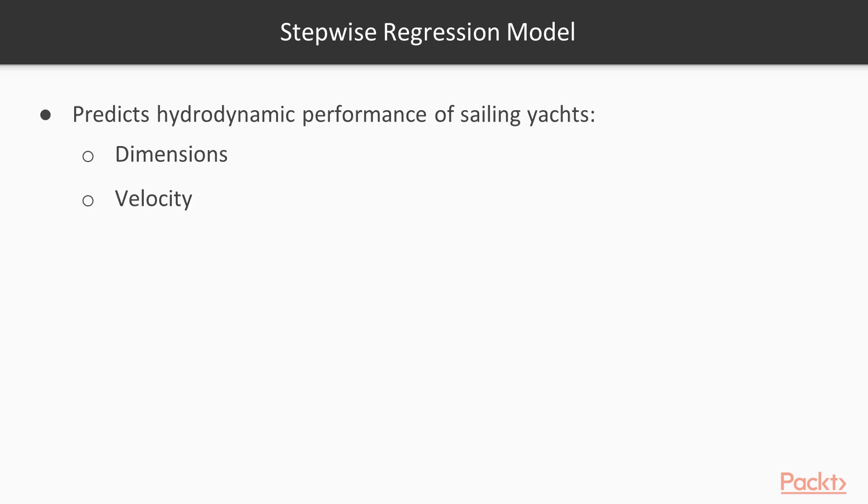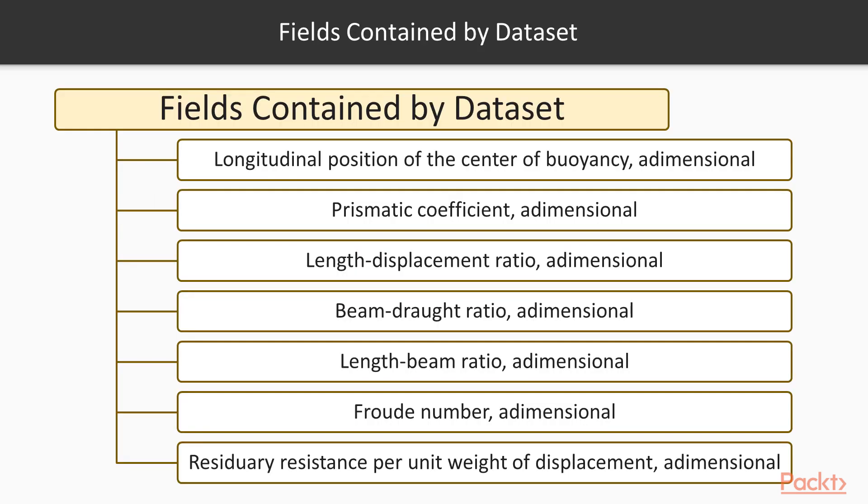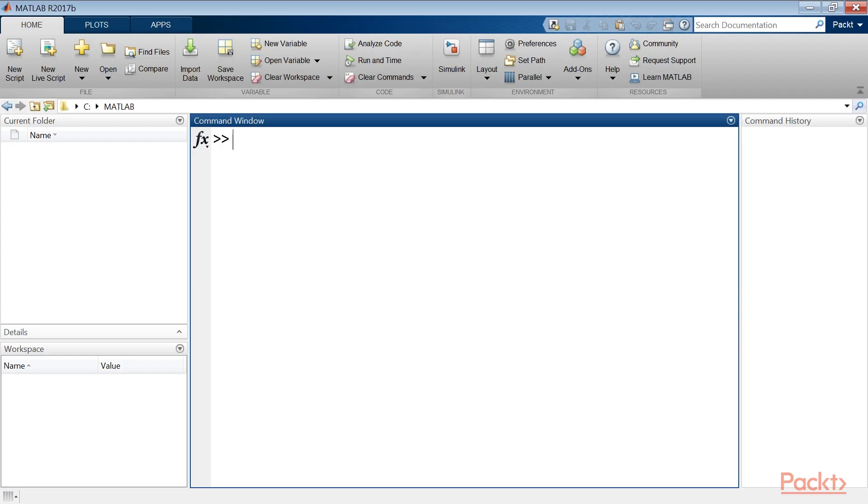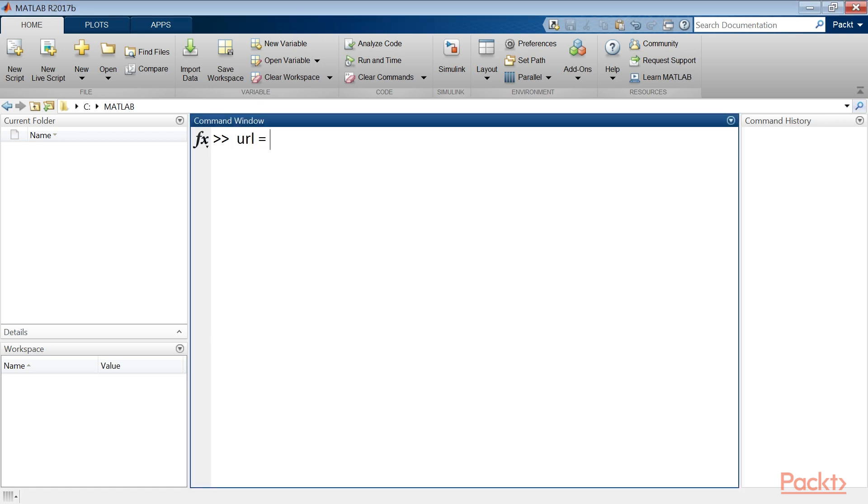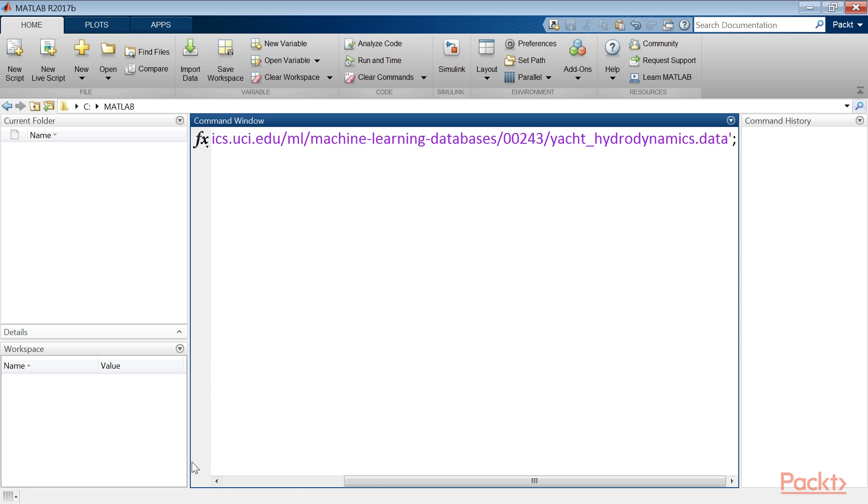Here we will use the Yacht Hydrodynamics dataset, used to predict the hydrodynamic performance of sailing yachts from dimensions and velocity. This dataset contains these fields. To start, we download the data from the UCI machine learning repository and save it in our current folder. To do this we will use the web save function. It saves content from the web service specified by the URL address and writes it to file. We insert the URL address to the specific dataset into a variable named URL.